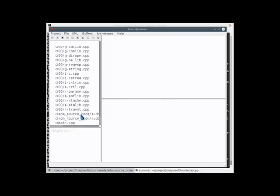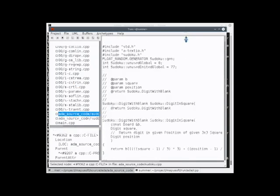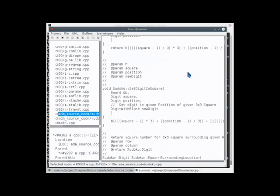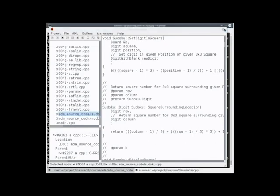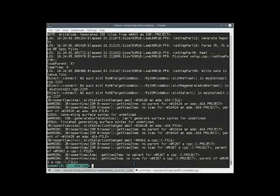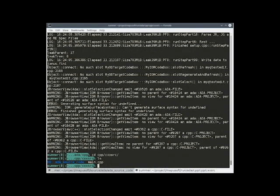And we can see all the target code that was generated here in the directory. And we'll go into the two files where the code was generated.